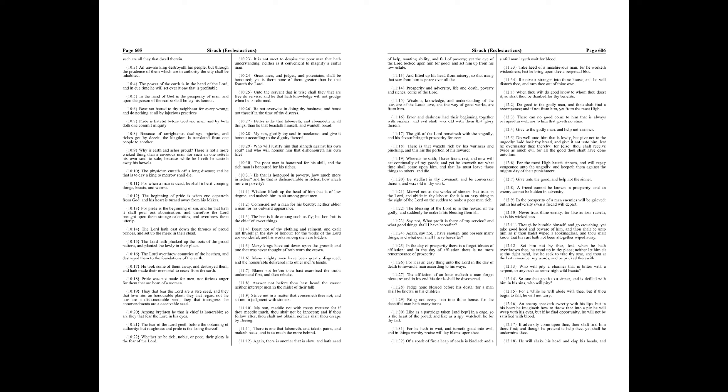The fear of the Lord goeth before the obtaining of authority, but roughness and pride is the losing thereof. Whether he be rich, noble, or poor, their glory is the fear of the Lord.